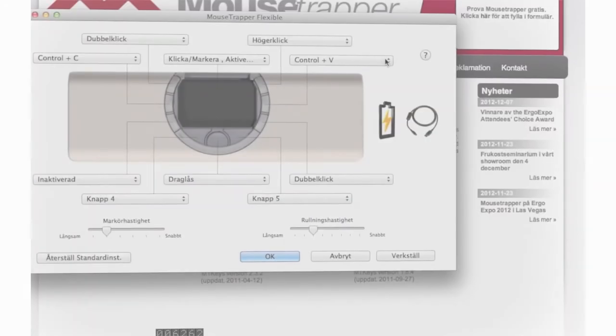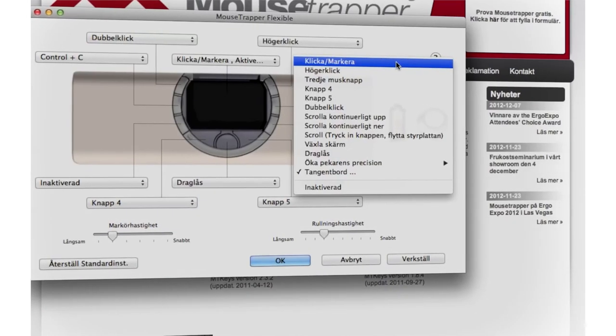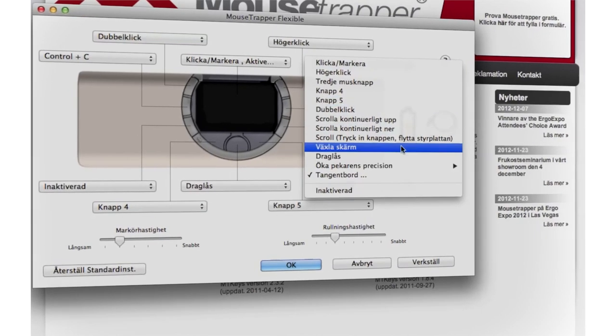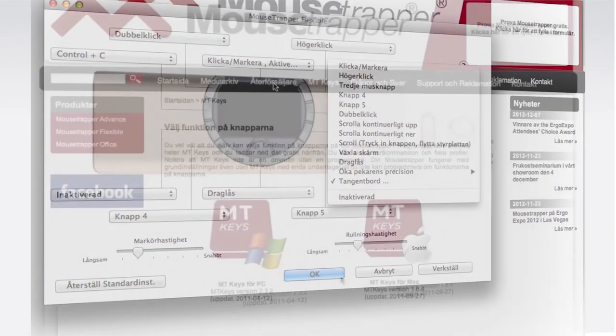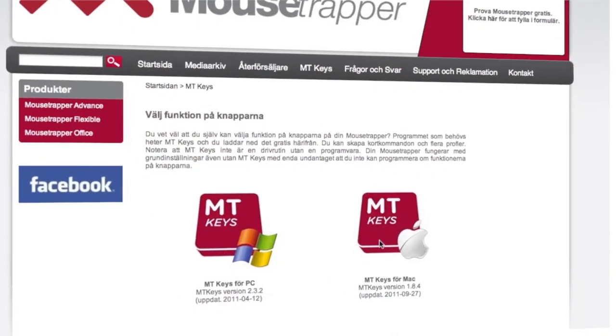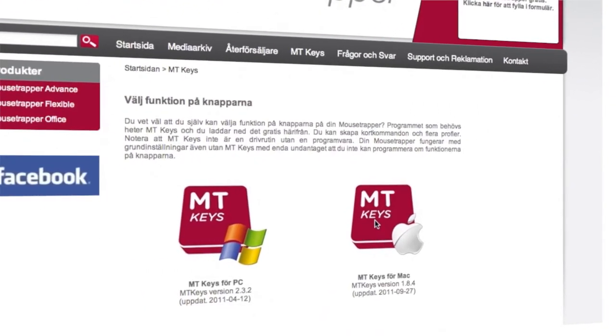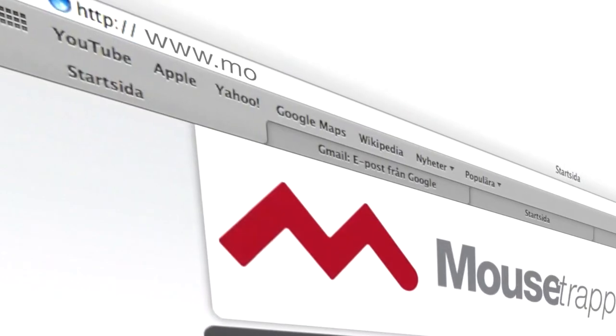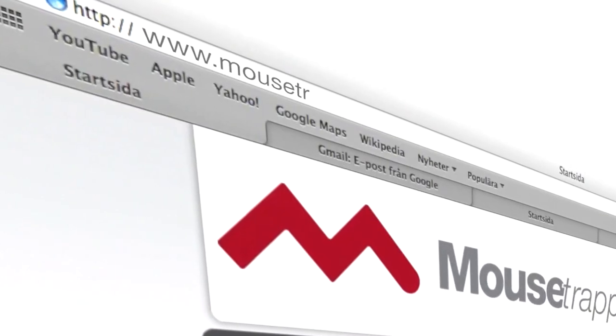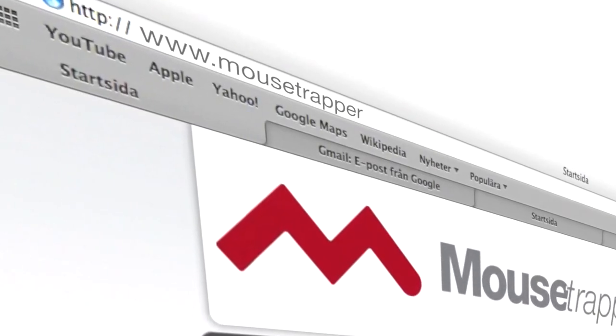If you prefer, it's easy to switch or change the functions on the buttons by using a free program called MTKeys, which you can quickly download from mousetrapper.com.